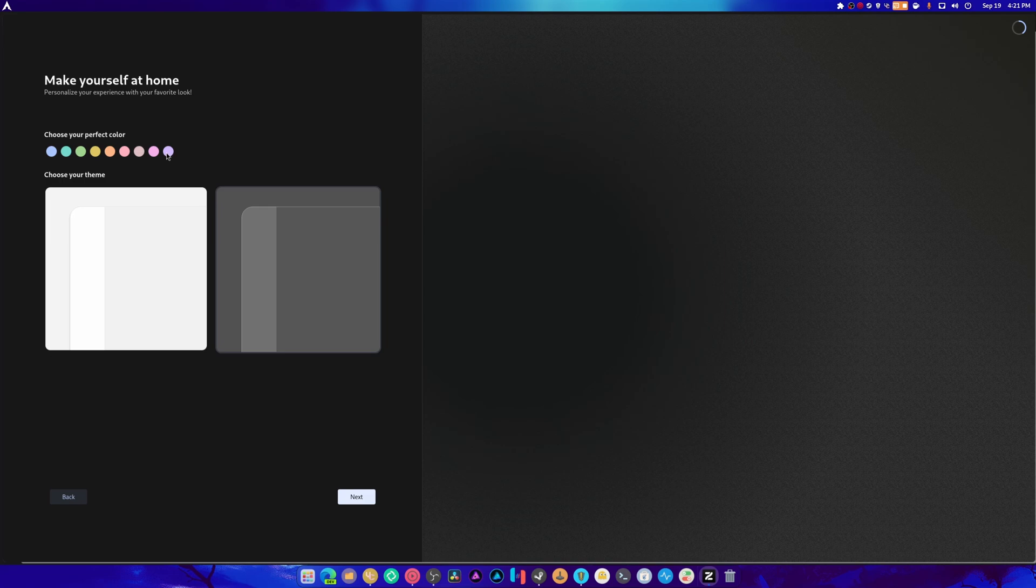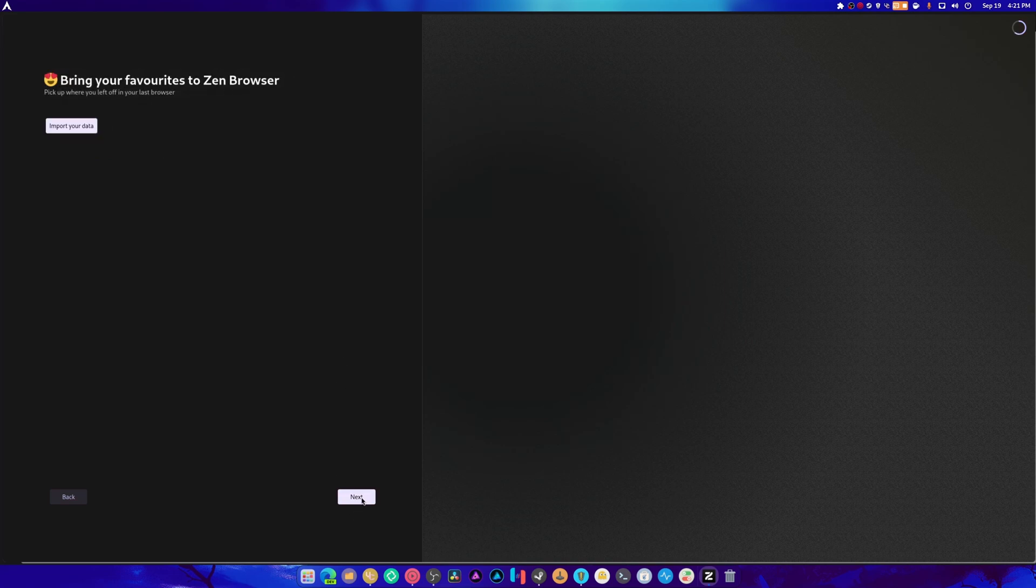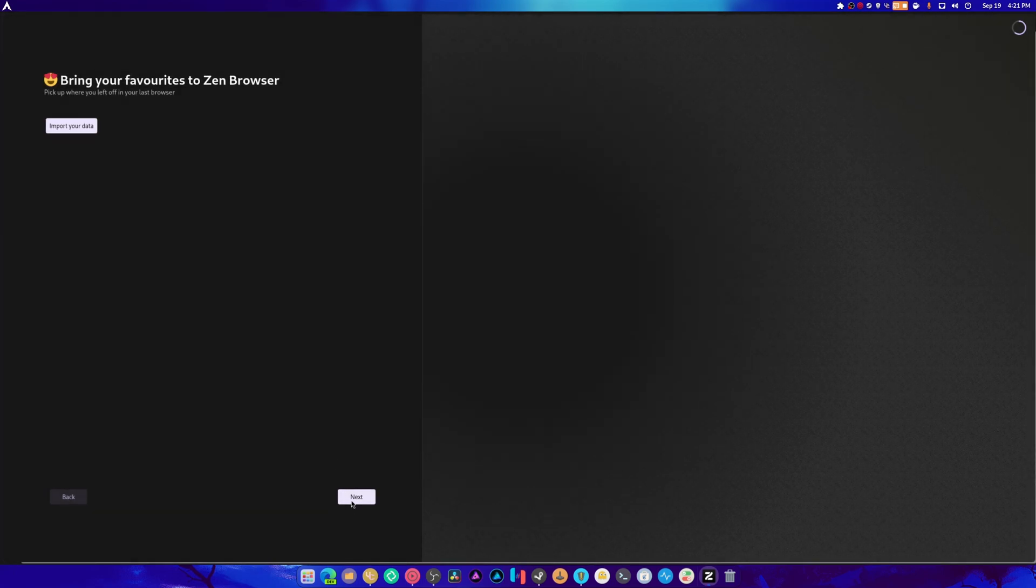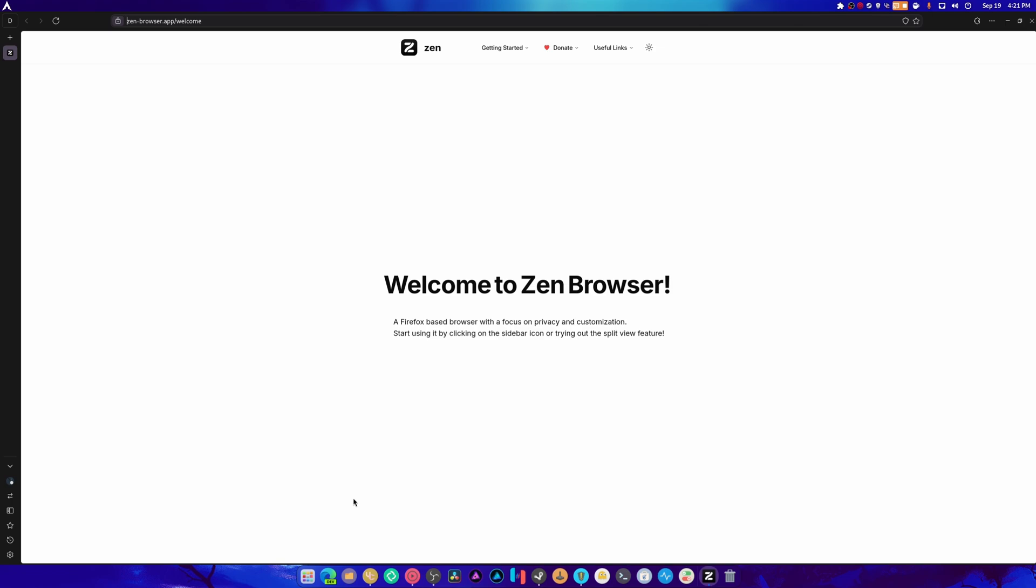Fancy. Oh, we get to choose our preferred color. Done. And import your data. All right. Well, it falls short there, don't it? Choose a search engine. Great.